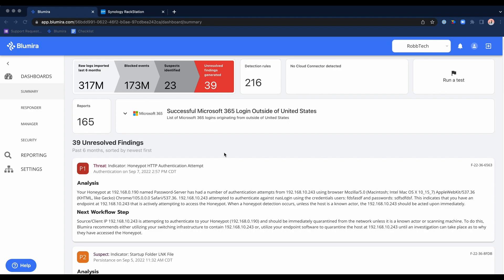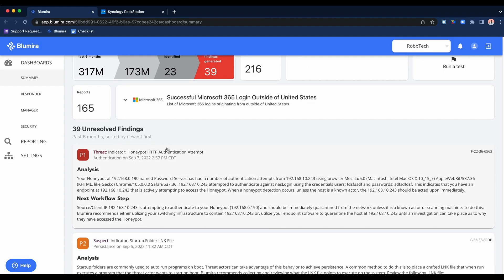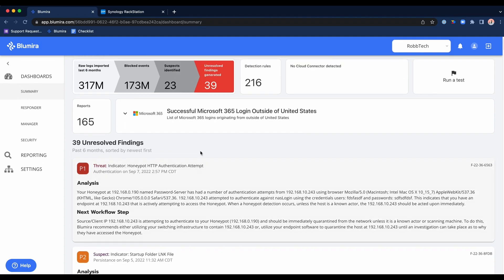The goal of the summary dashboard is to give you purview into how many logs you're shipping to Blue Mirror, a quick shortcut to detection rules which I will cover later, as well as any reports. The goal of a good SIEM and what we pride ourselves on here at Blue Mirror is getting you into the platform, resolving what may have popped up as quickly as possible, and then getting you back to doing what you need to do. The unresolved findings will be the majority of what we're showing here.